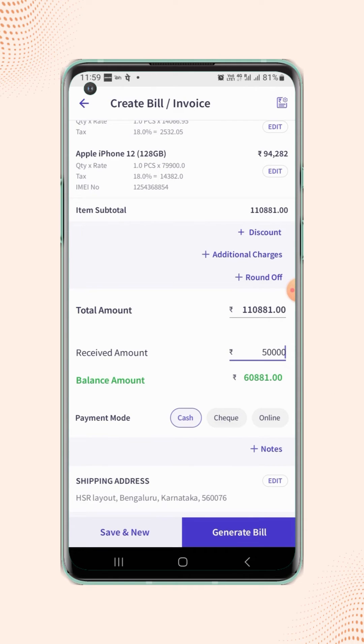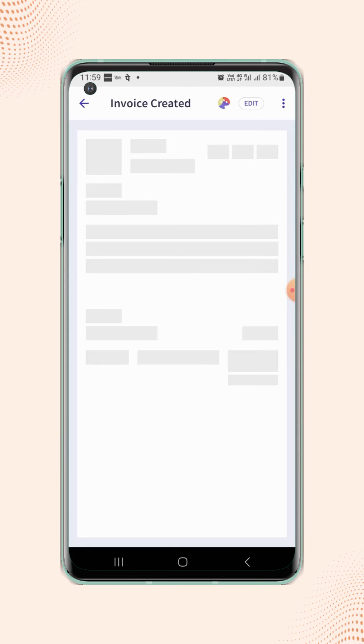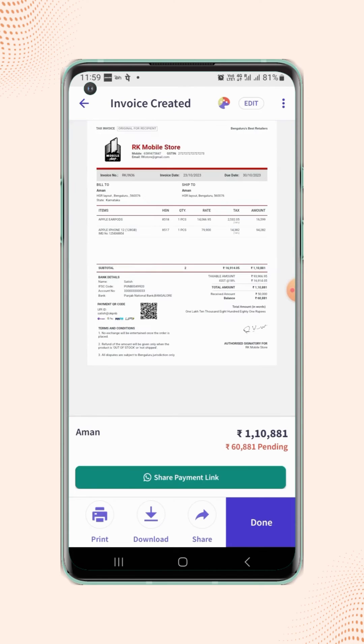Now click on 'Generate Bill'. Your invoice is created and will be displayed on the screen.